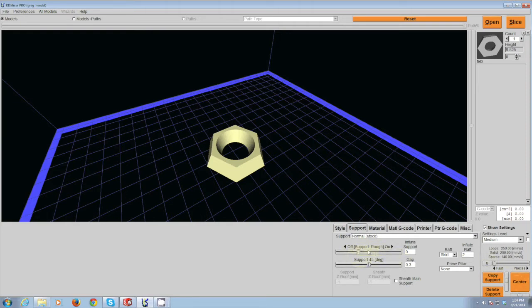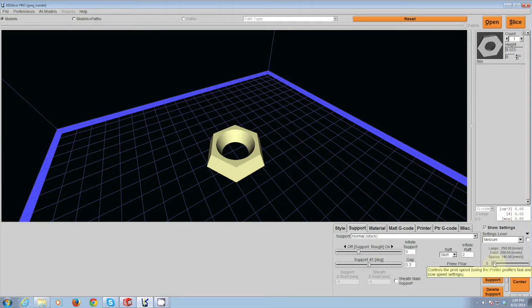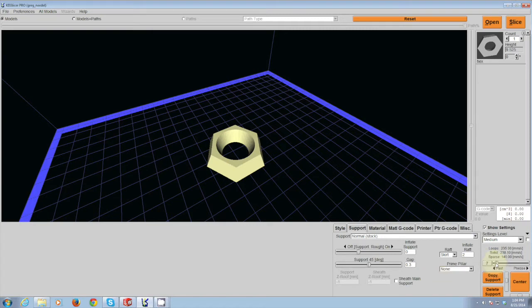The last thing that you really can modify is this slider that slides between fast and precise. If you want your part quickly, leave it over at the fast setting, but this will mean that the resolution of your part is slightly less. If you are concerned mostly with the resolution and the finish of your part, slide it over to the precise side or leave it somewhere in the middle.